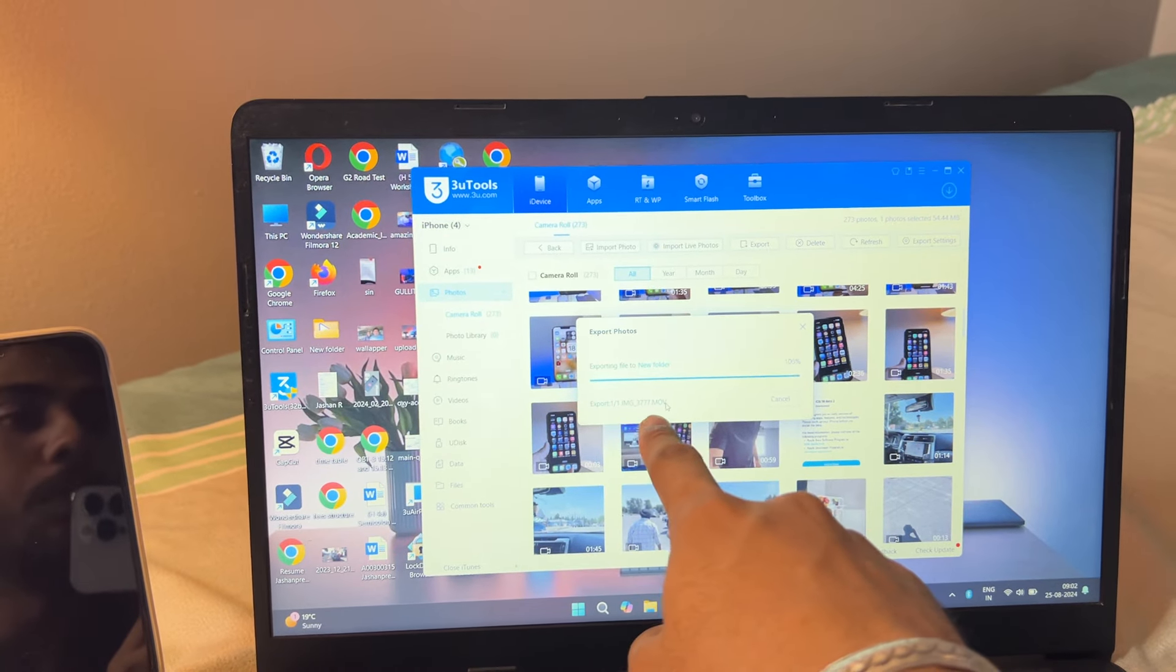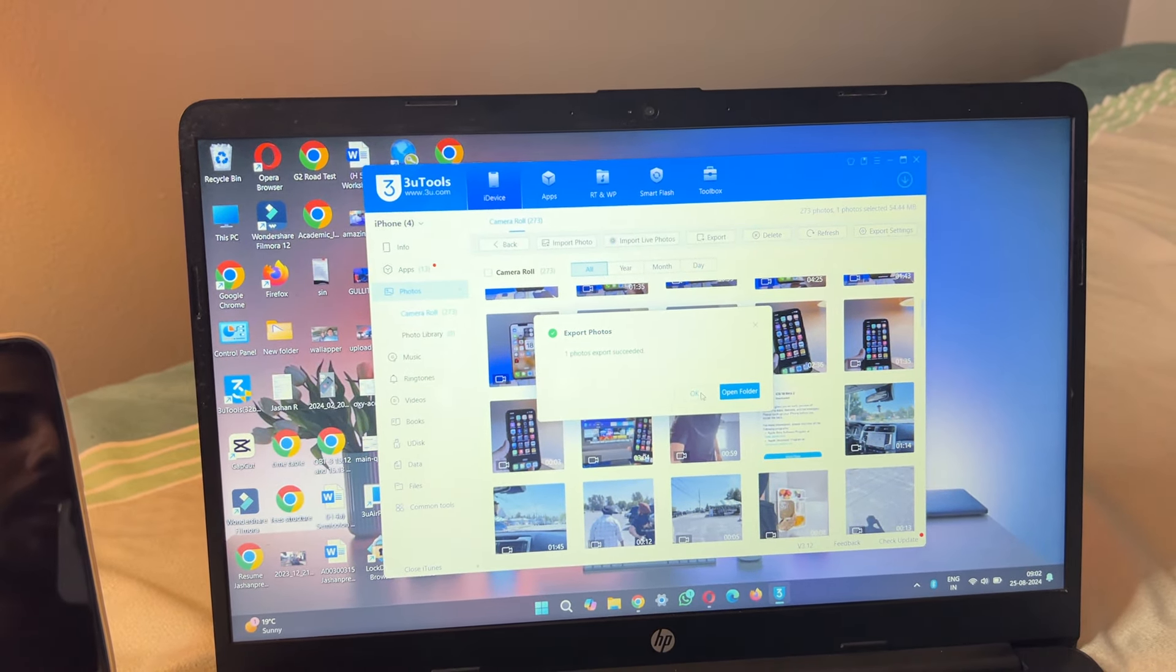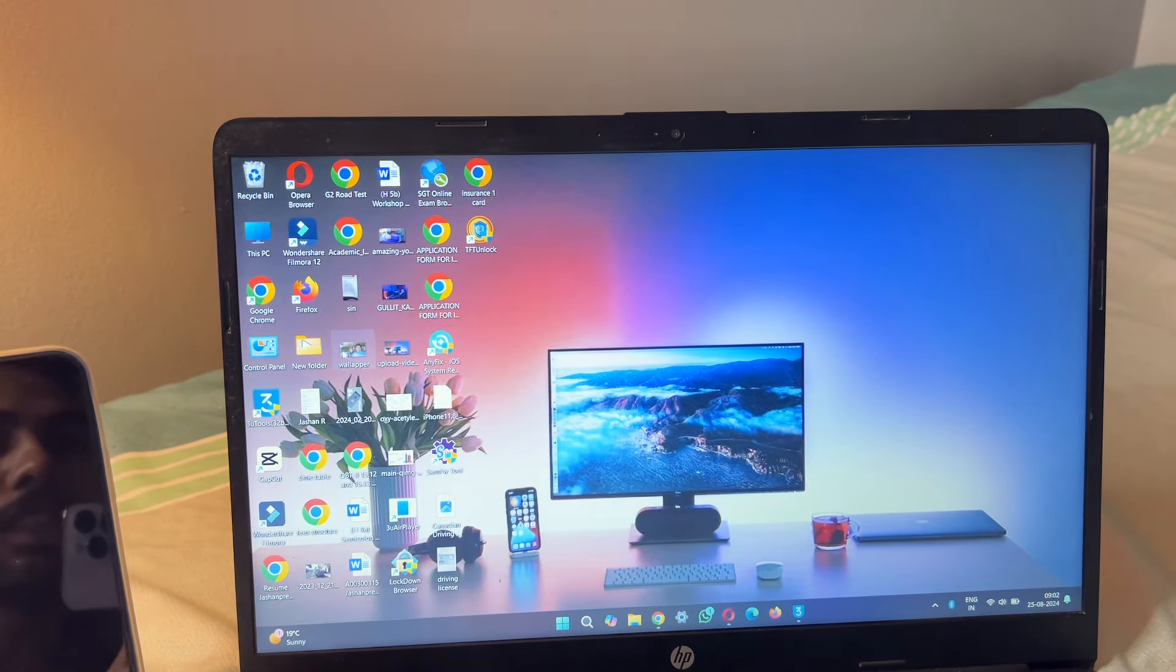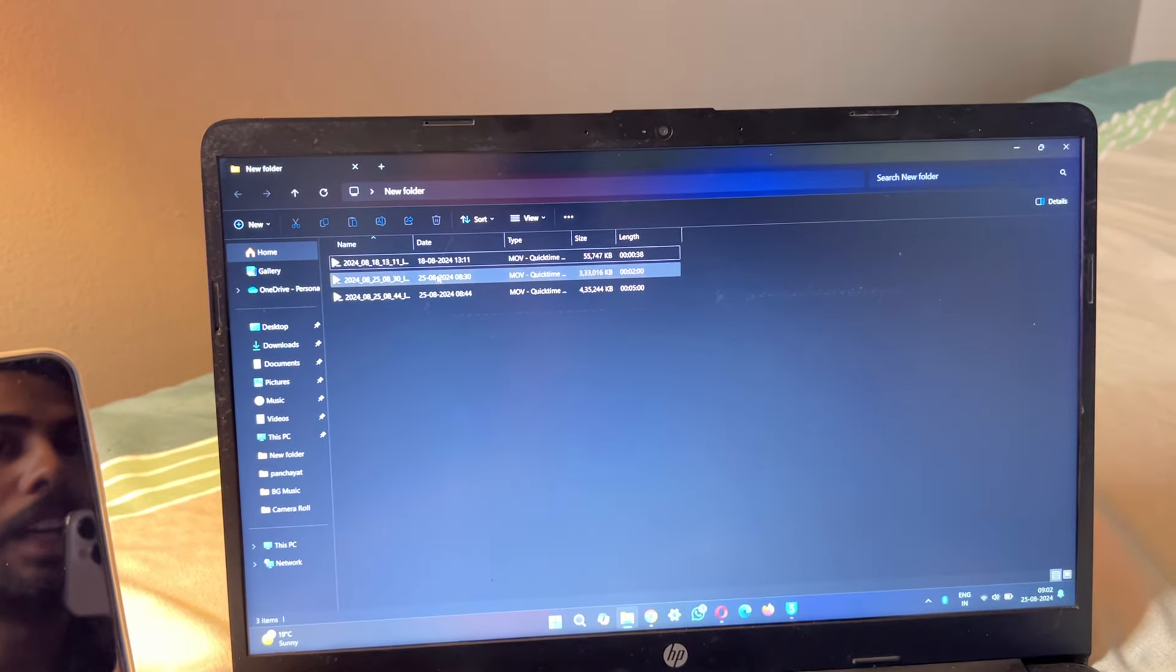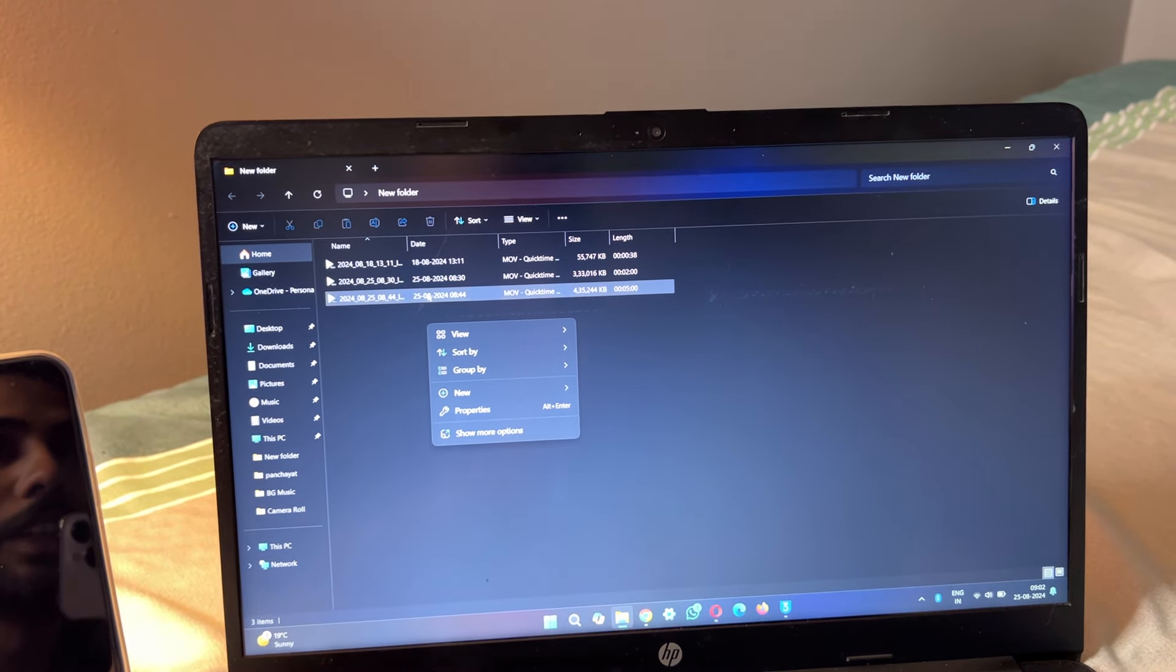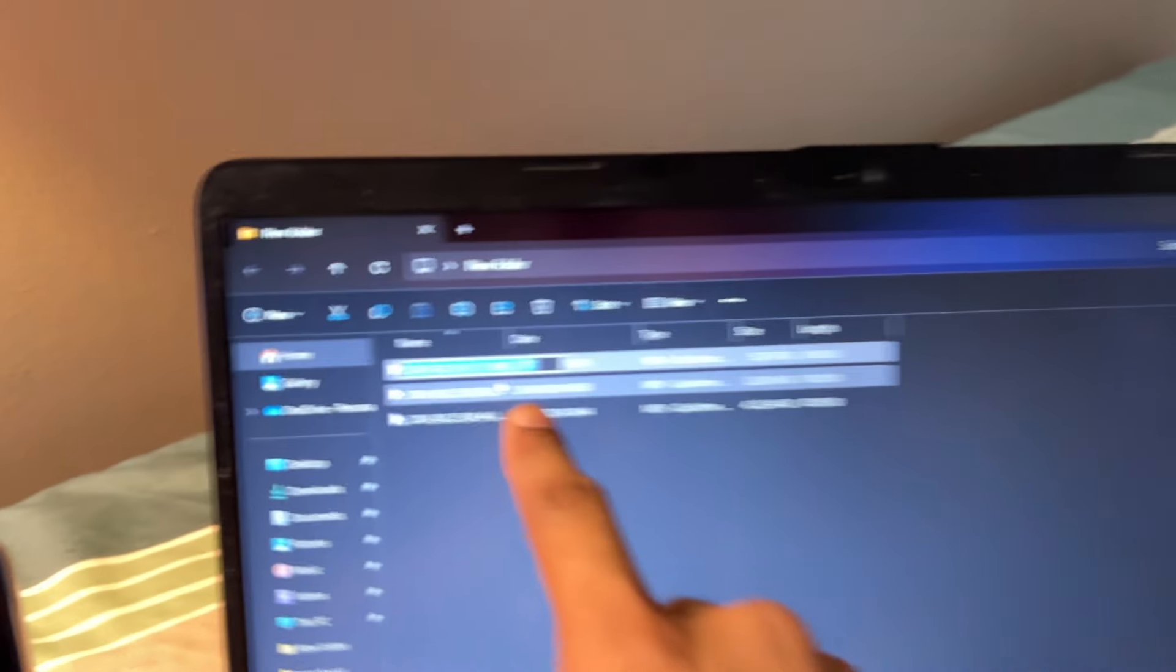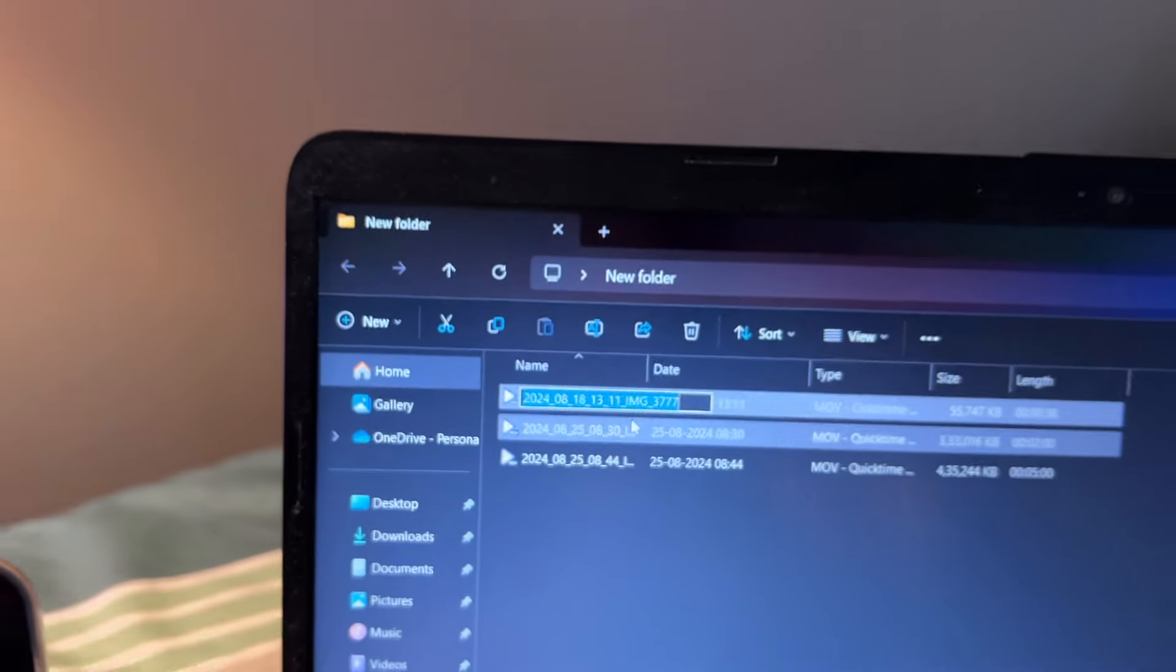This video will be saved in my folder. The file name was IMG three triple seven. Let me check my saving directory. Here it is, you guys can see here three triple seven, the name.